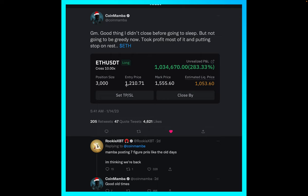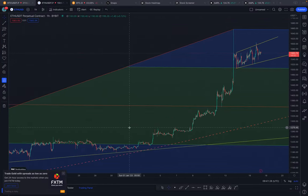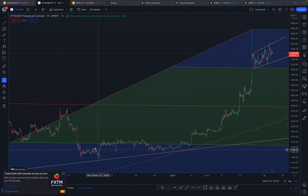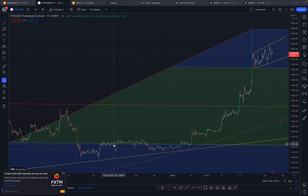What did coin member do? His entry was at twelve hundred dollars for Ethereum. He entered this position at twelve hundred dollars. Now, if it were someone else, they would have taken this trade maybe right from here at nineteen hundred dollars — some might have shorted from here or even shorted from higher because everyone was waiting for the market to go down.